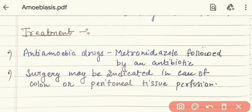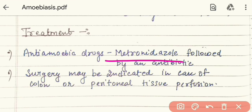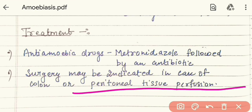Now let's read about the treatment. For bacterial and viral diseases we use antiviral drugs, but for amoebiasis we use anti-amoebic drugs. The main anti-amoebic drug is metronidazole, which is a common medication. In severe cases, peritoneal tissue perfusion can also be used. Surgery can also be used in severe cases.